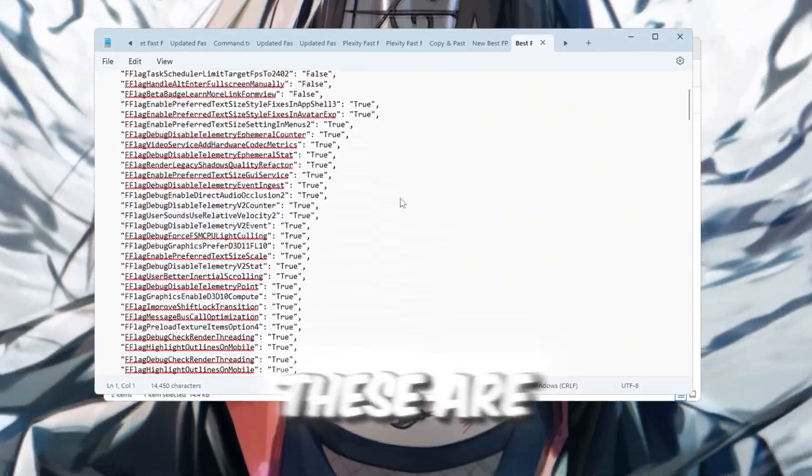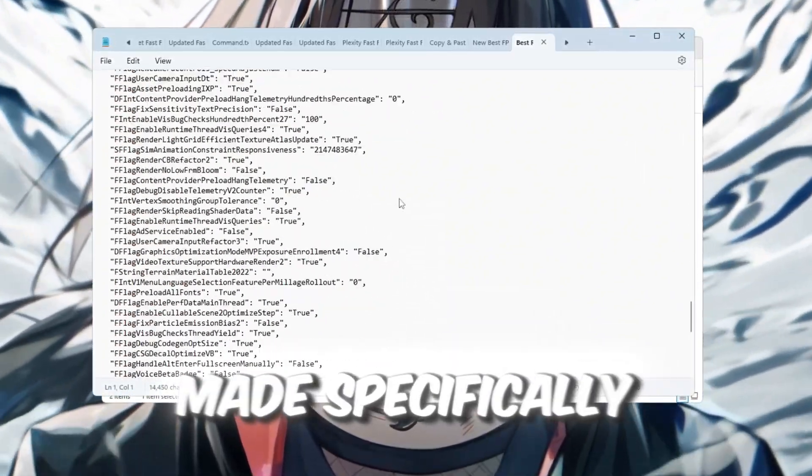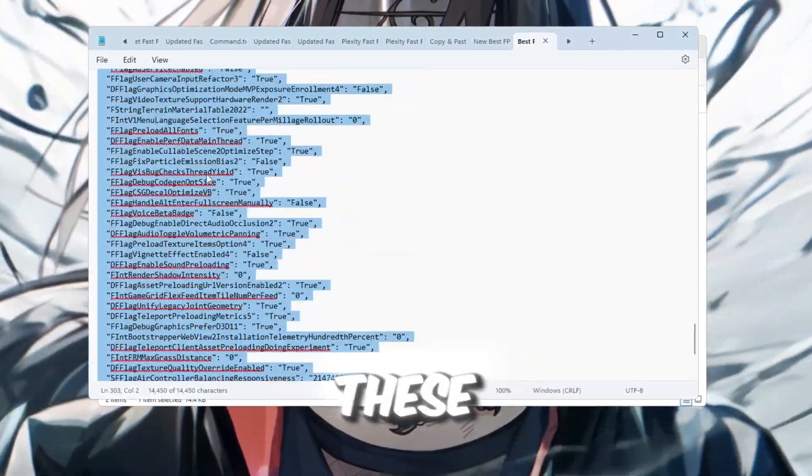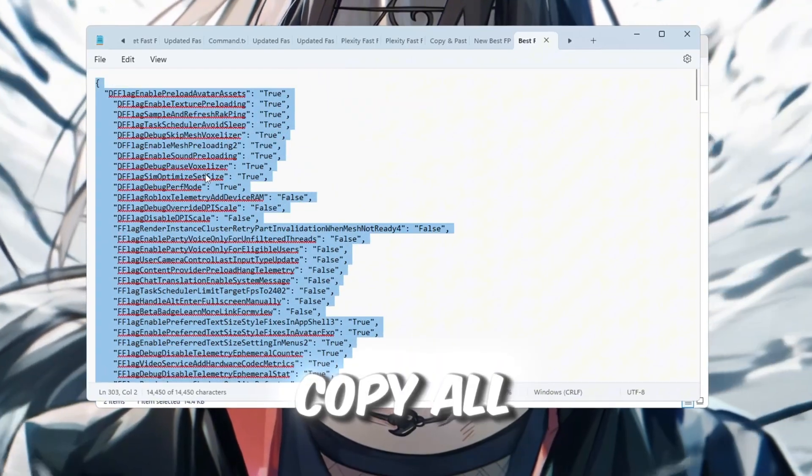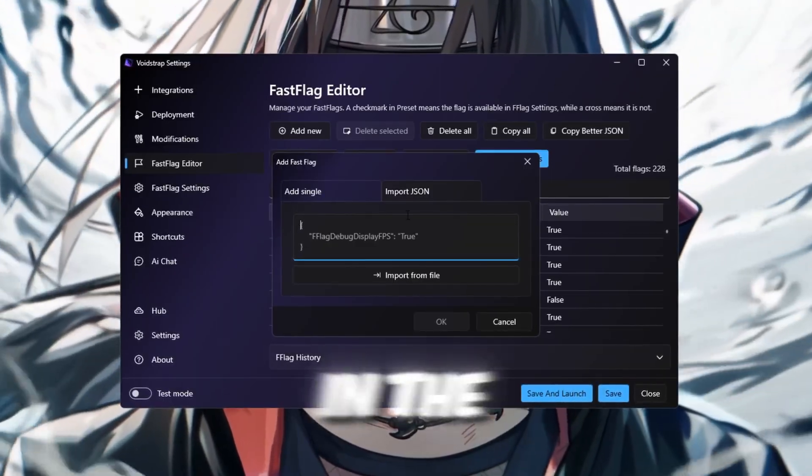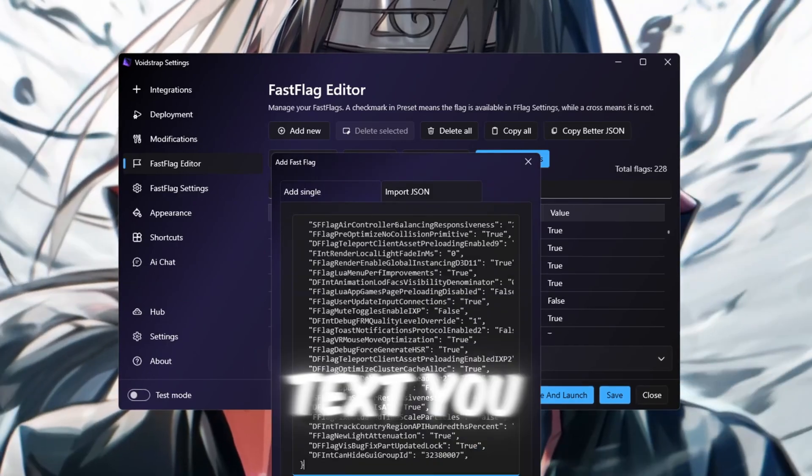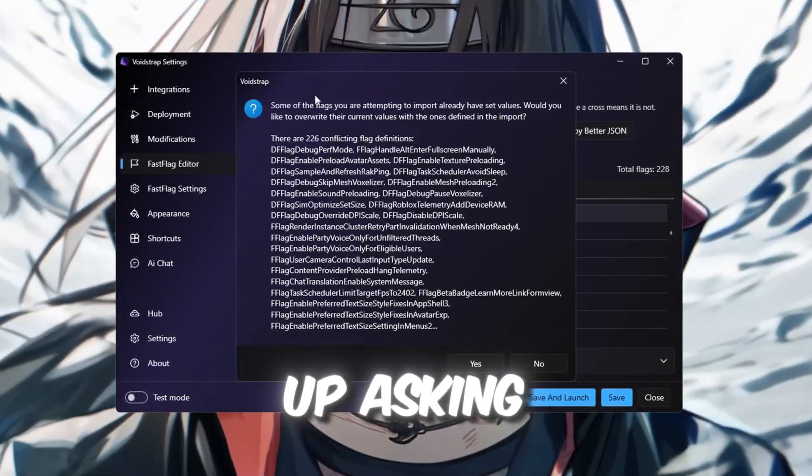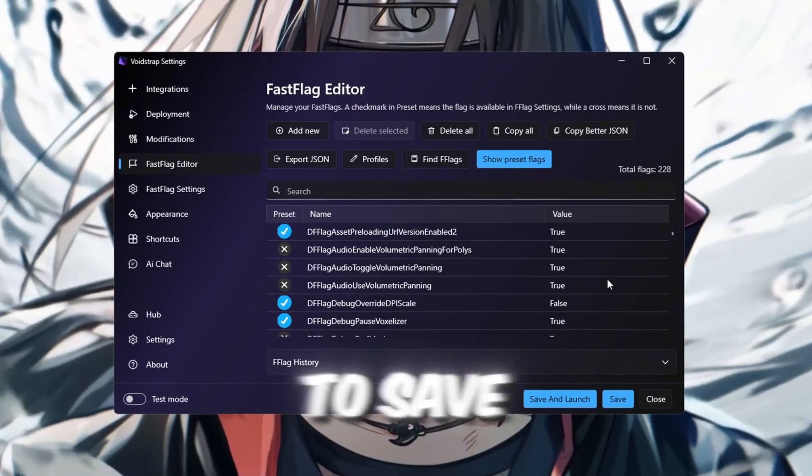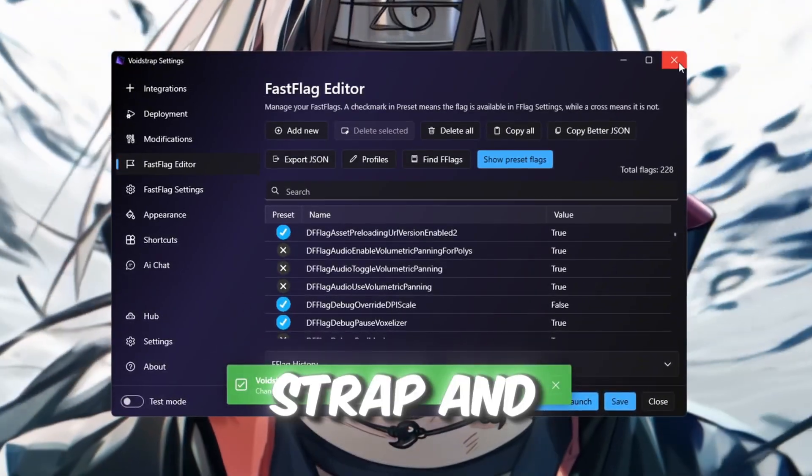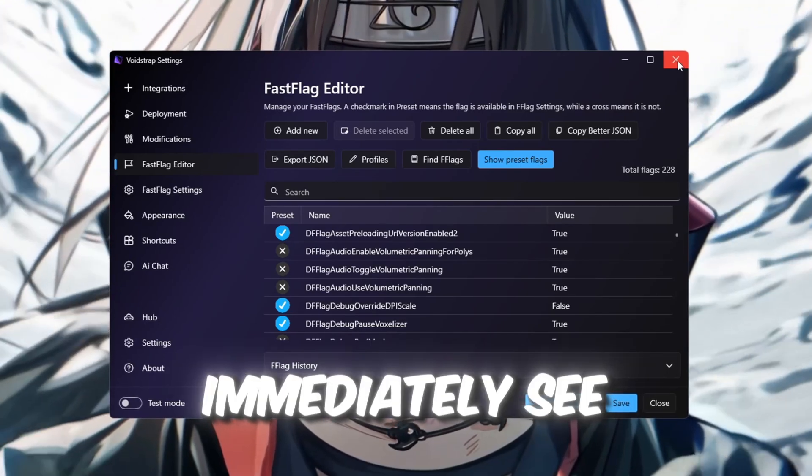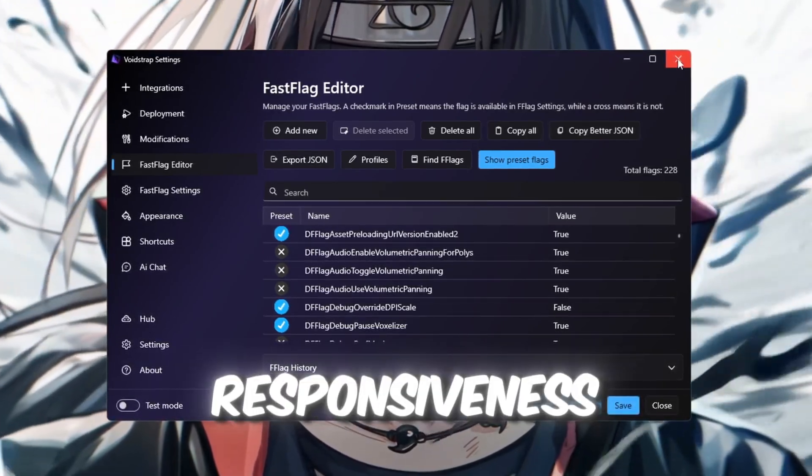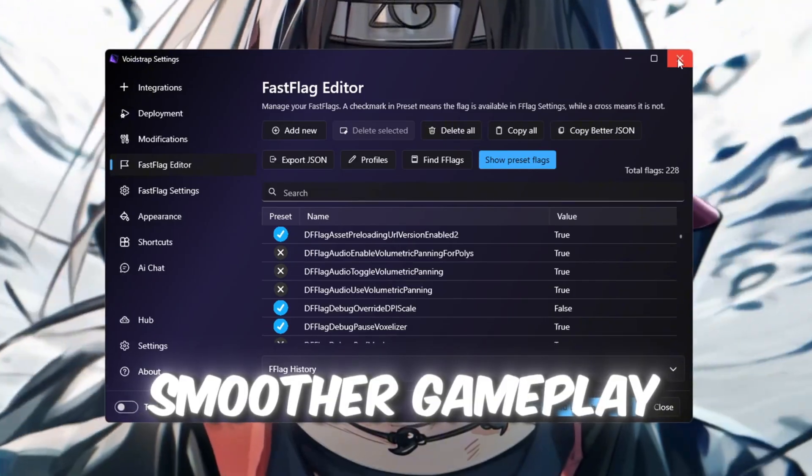These are pre-made fast flag settings made specifically for boosting Roblox FPS. Even if you have a low-end PC, these flags are safe and helpful. Copy all the text from the file and go back to Voidstrap. In the Import JSON section, paste the text you copied, then click OK. If a message pops up asking for confirmation, click Yes to save and apply the settings. Now, just close Voidstrap and launch Roblox. You should immediately see higher FPS, lower lag, and better responsiveness. Perfect for smoother gameplay.